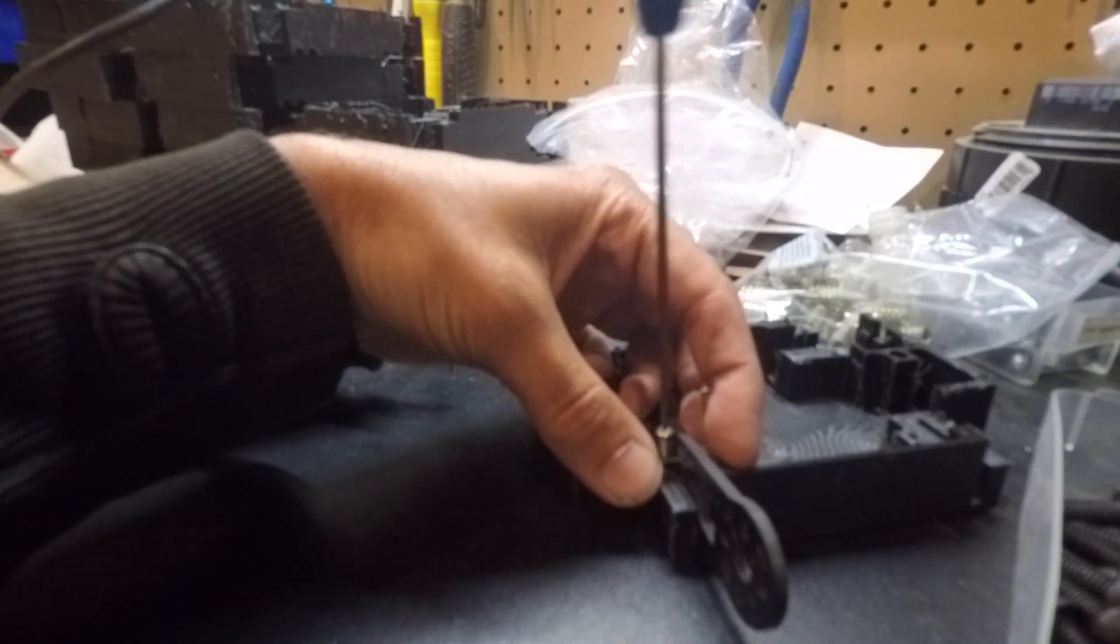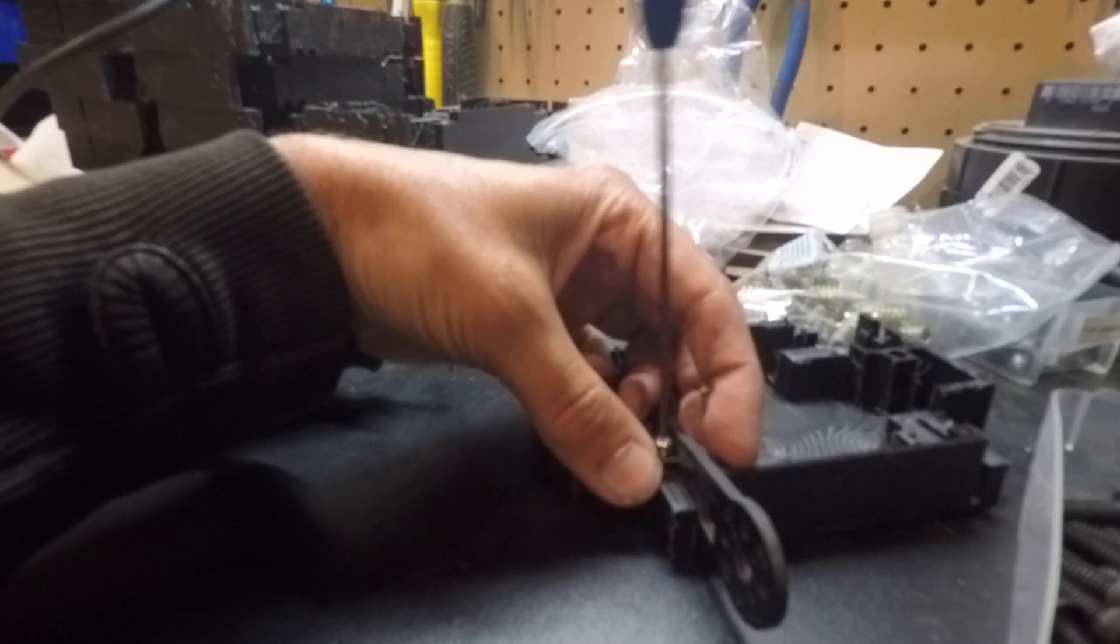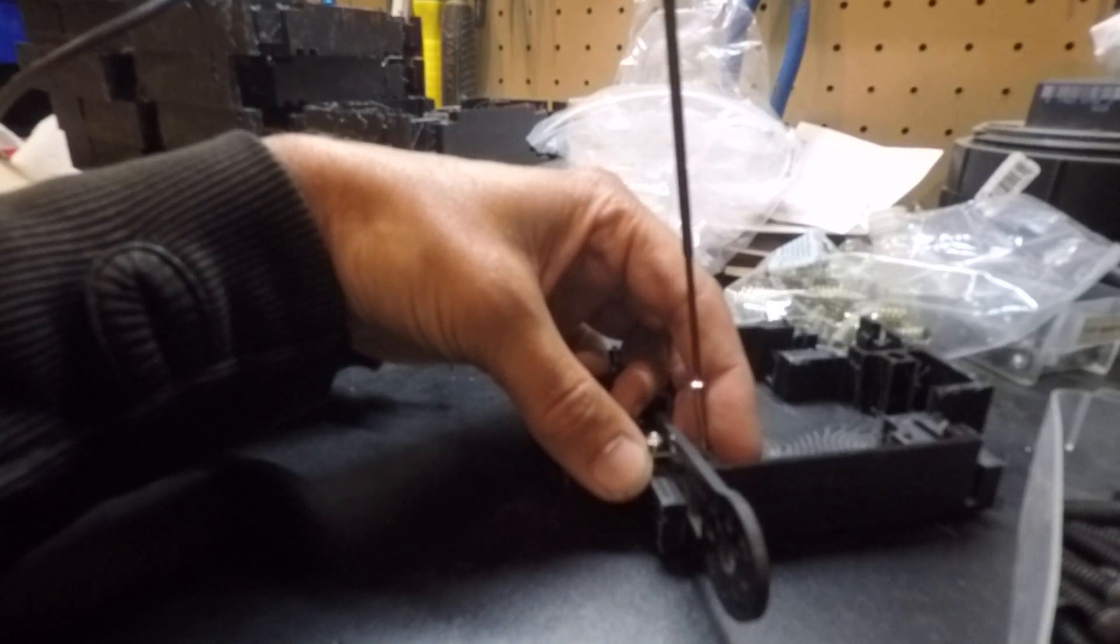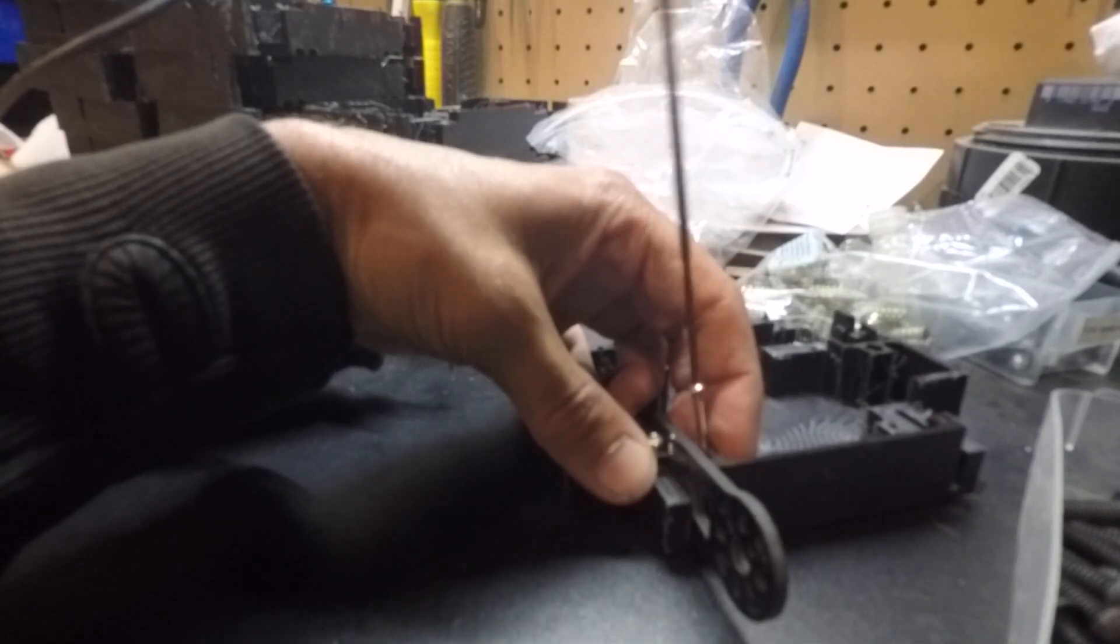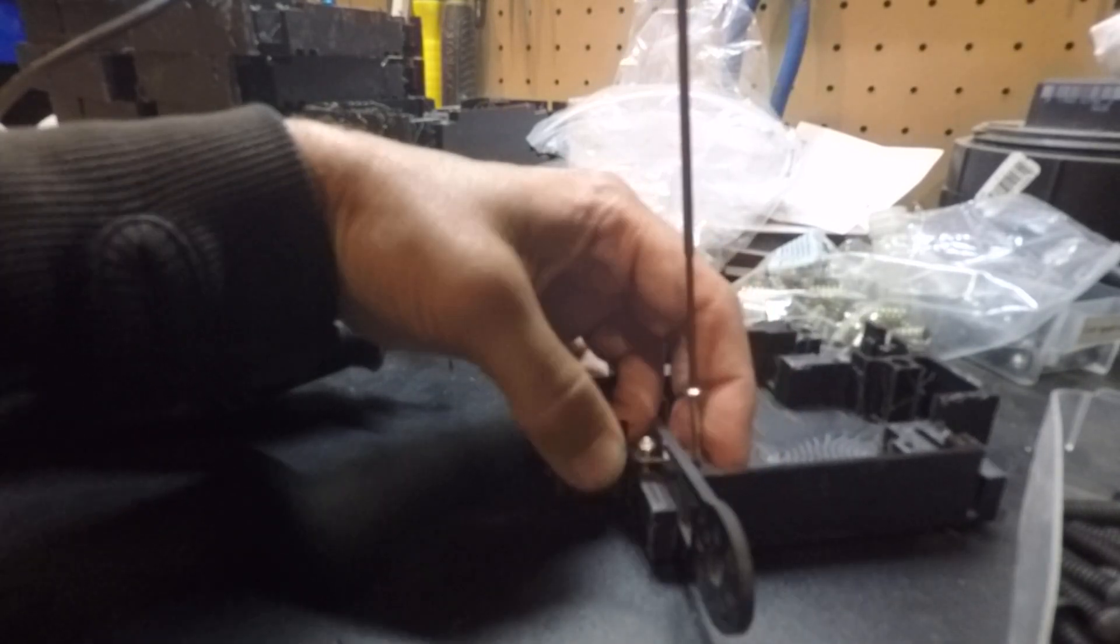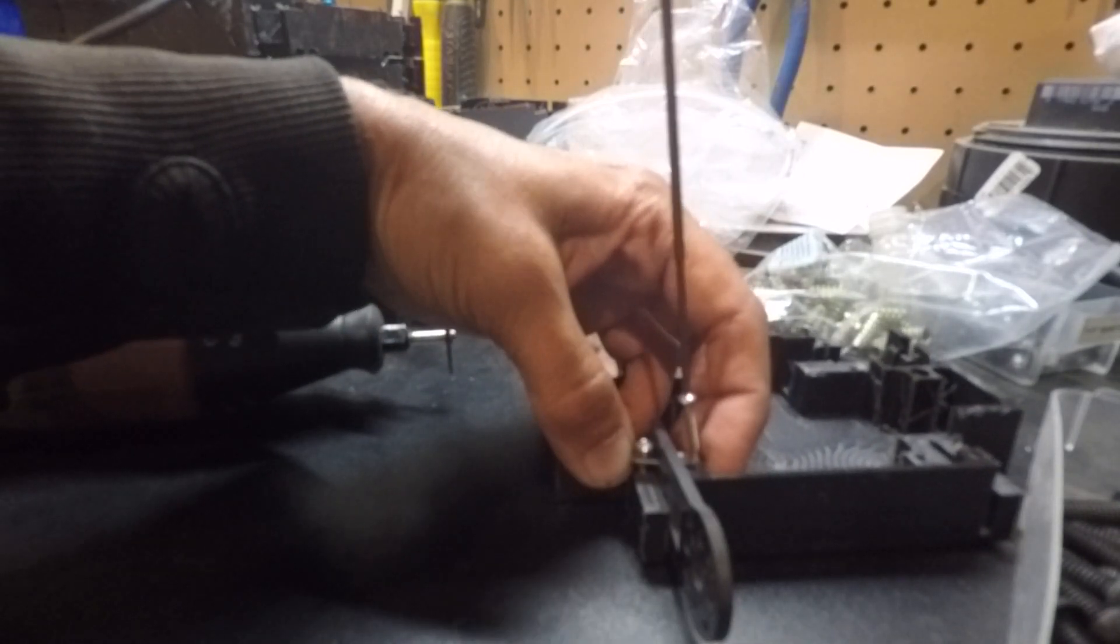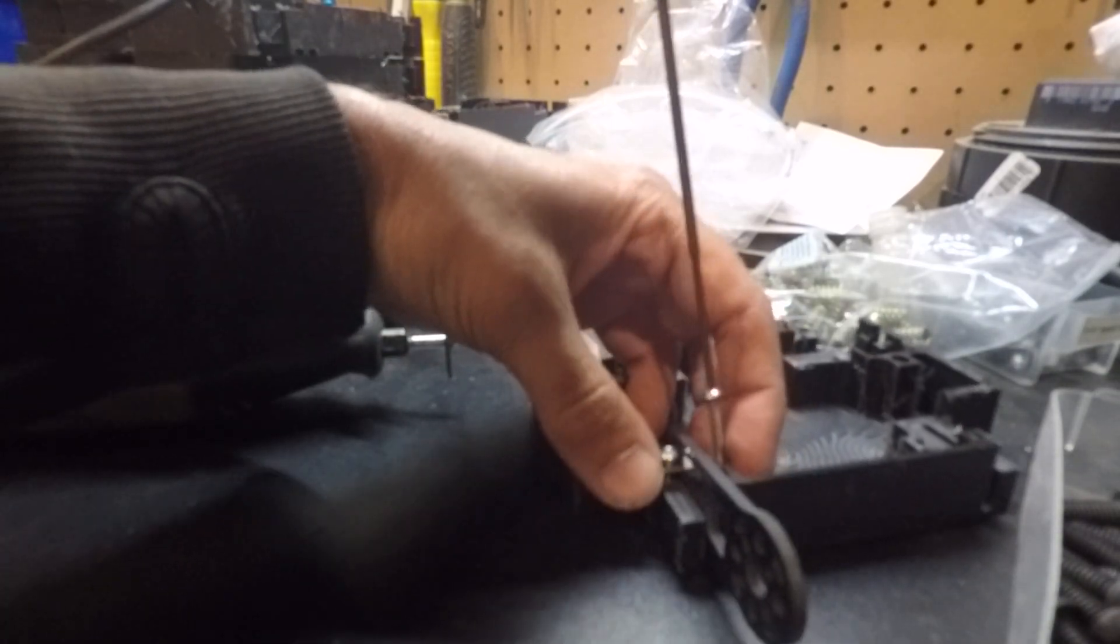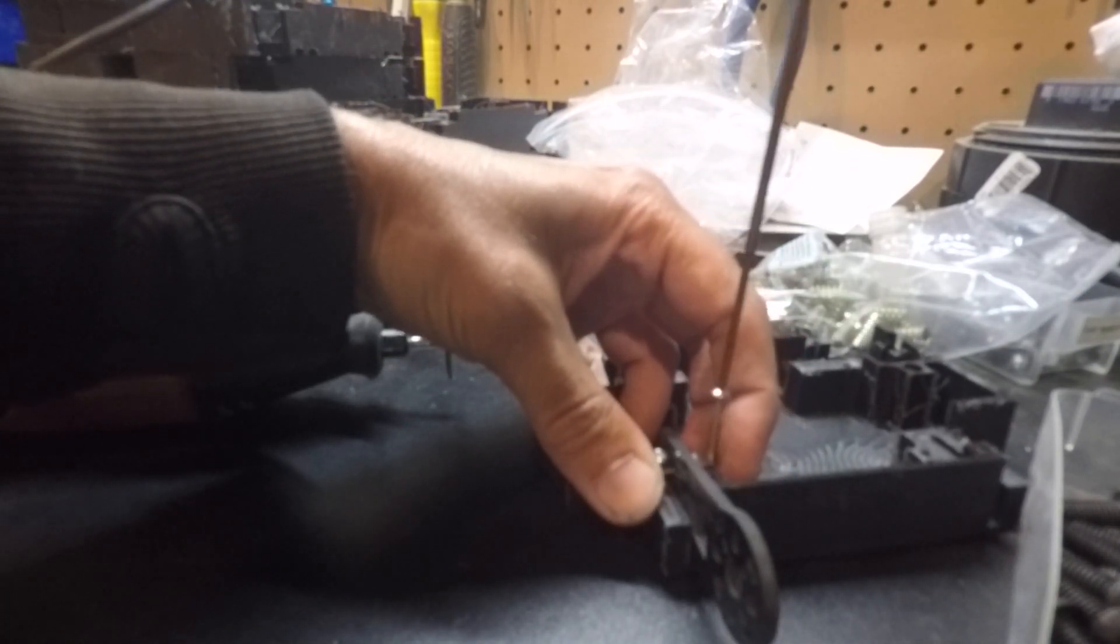And you don't want to crank one down too far. You just want to get it to the threads and then start the other one. If you start cranking down too early, you'll never get it to fit.